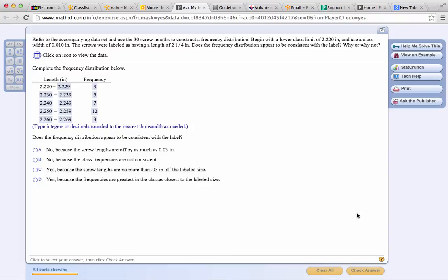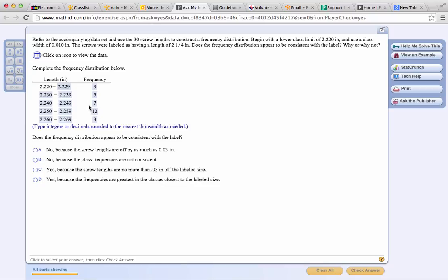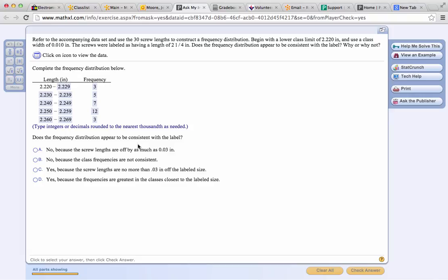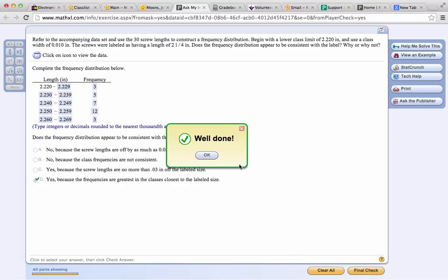Does the frequency distribution appear to be consistent with the label? The label says that they are 2.25 inches. Let's see where 2.25 occurs. It occurs right around these two classes here. With those two classes we have 19 of the data values, the majority of the data values within that range. We don't expect all of the screws to have an exact length of 2.25 inches. We expect there to be variation in the manufacturing process, but the question is how varied is that process. The majority of the data values are near that range of 2.25. If we look at this last answer it says yes, because the frequencies are greatest in the classes closest to the labeled size. So we'll click that and check our answer.